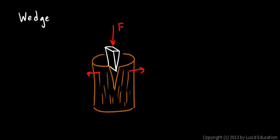And because of the shape, the downward force that you put on the wedge gets multiplied. This force results in a much larger force outward. And that allows you to split a piece of wood that you might not otherwise be able to split. So the wedge is a simple machine.